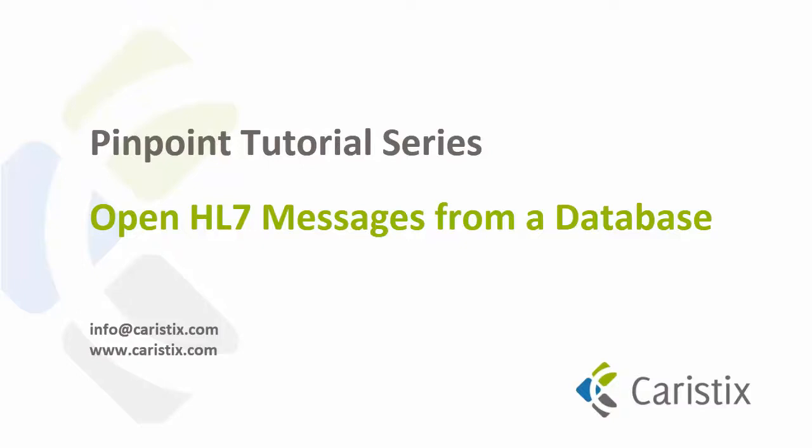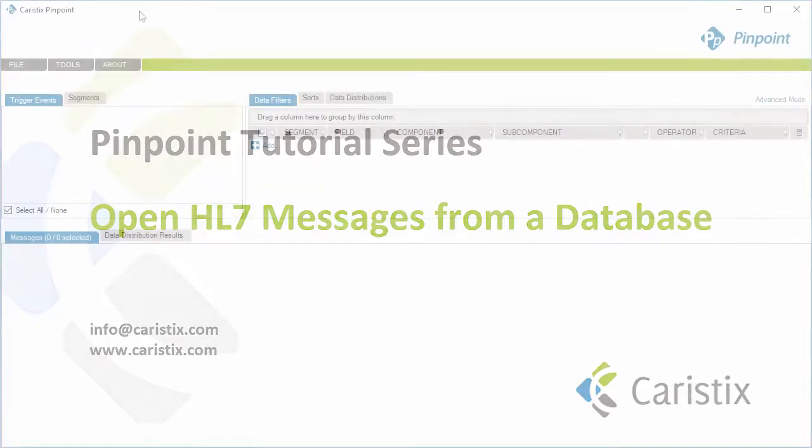Welcome to another Caristix Pinpoint how-to video. In today's scenario, we want to load the last 500 HL7 messages stored in a database.